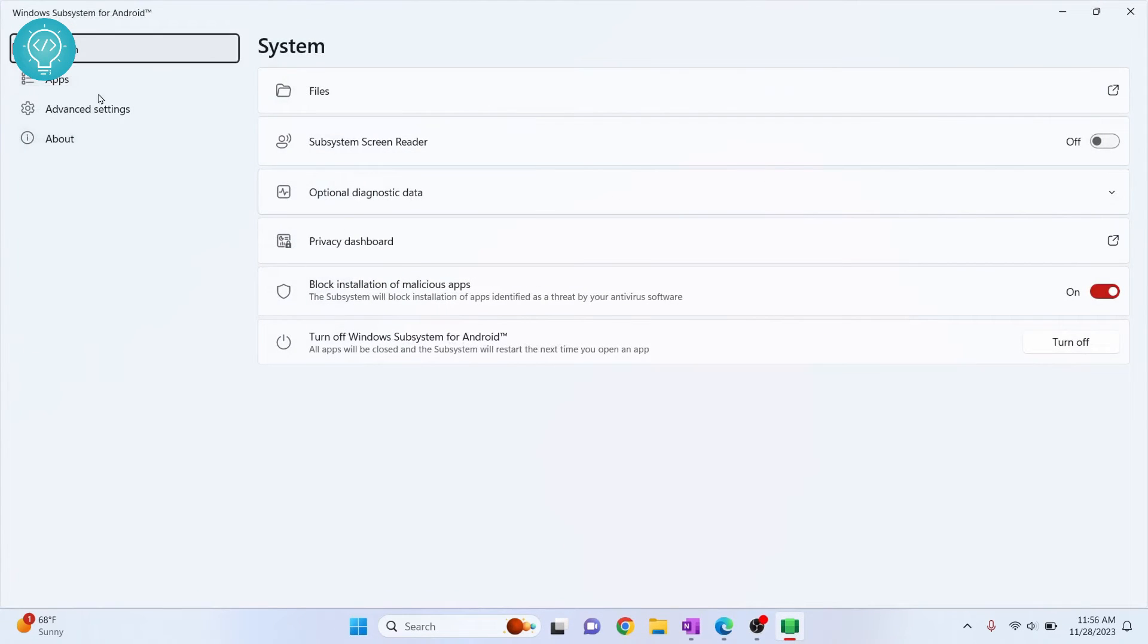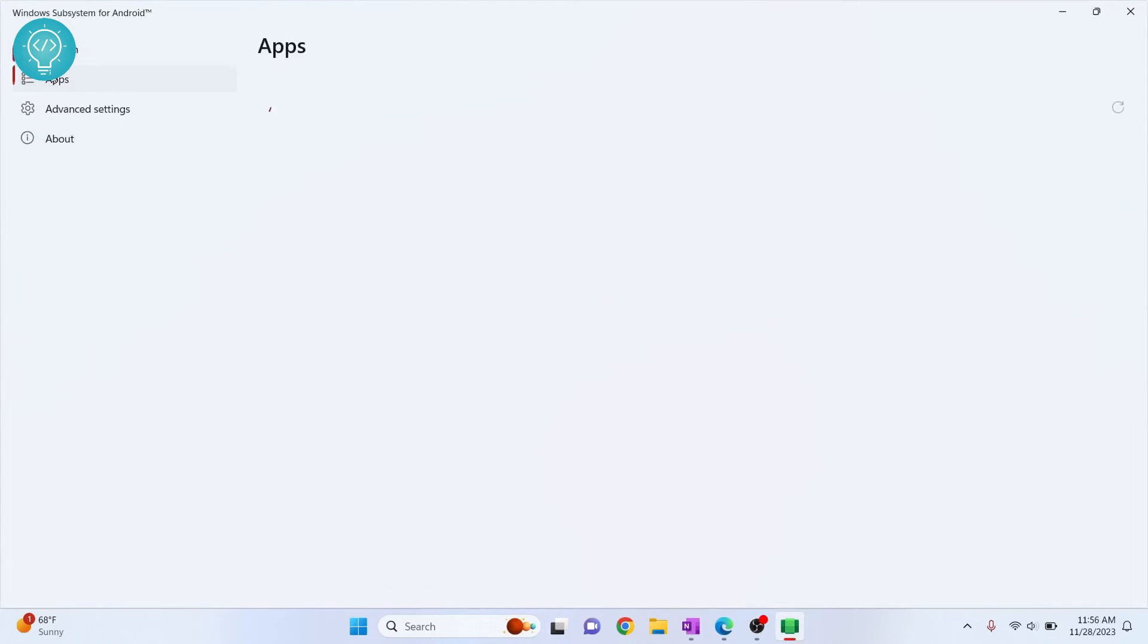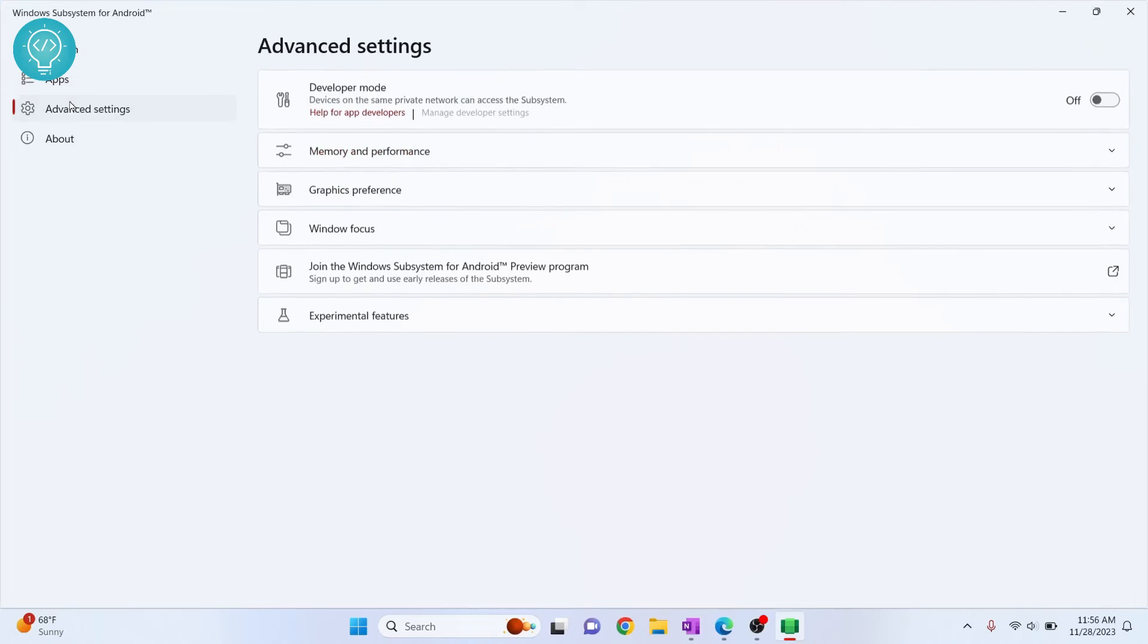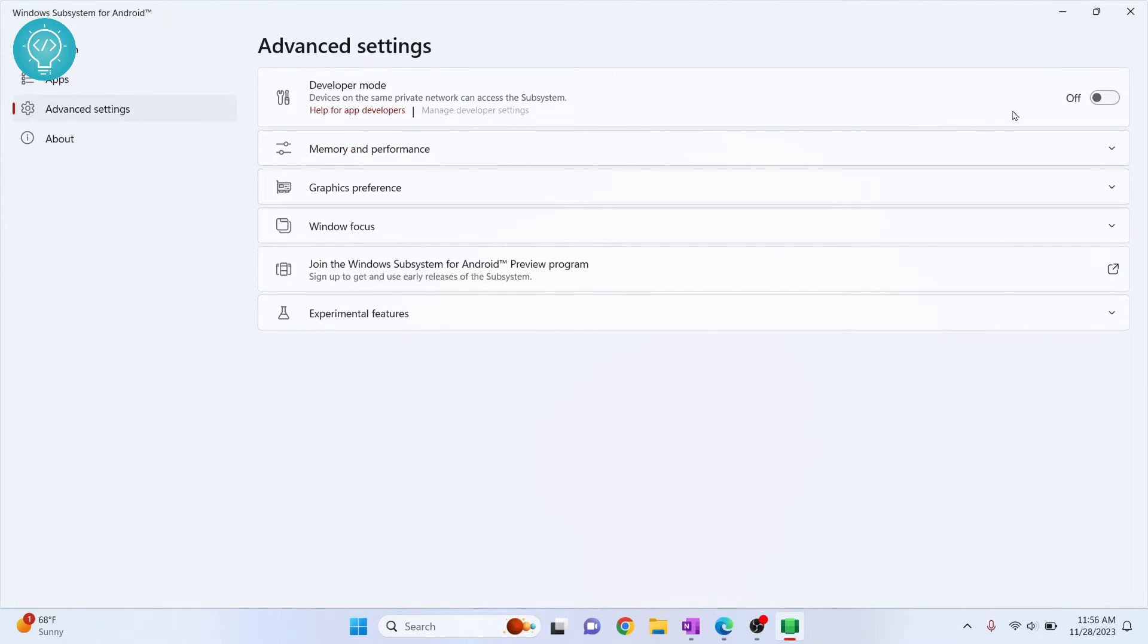Now we need to allow developer options, so click on advanced settings and turn this on.